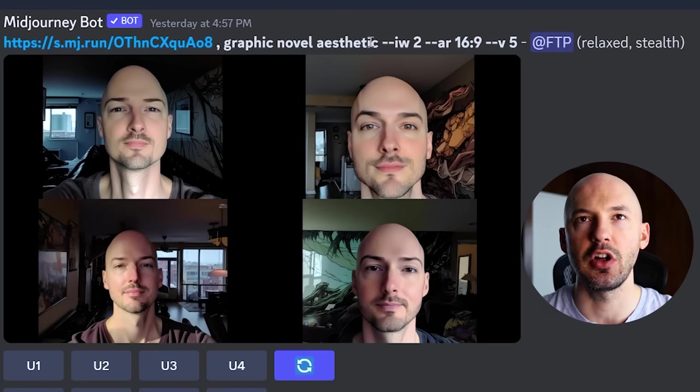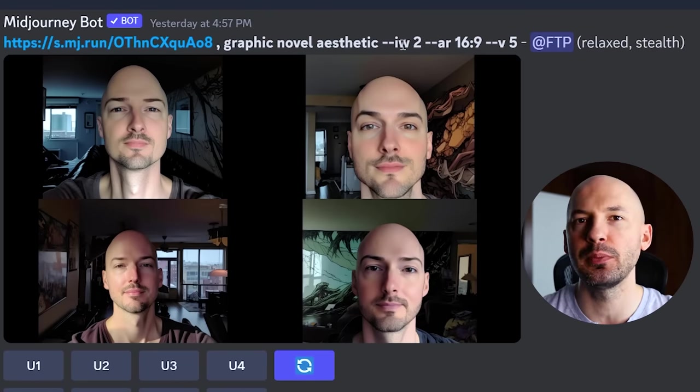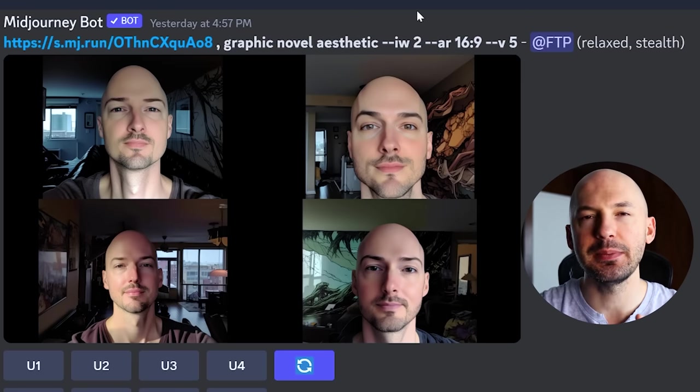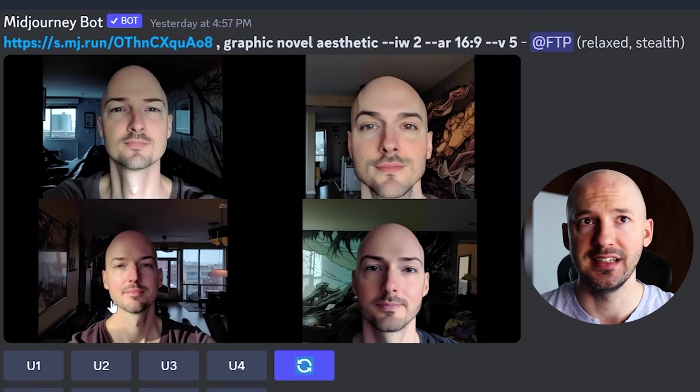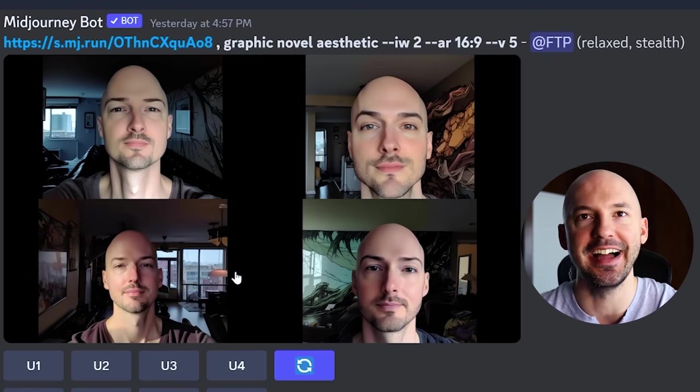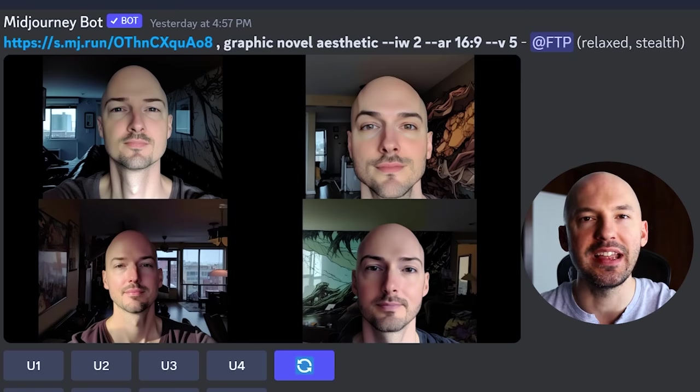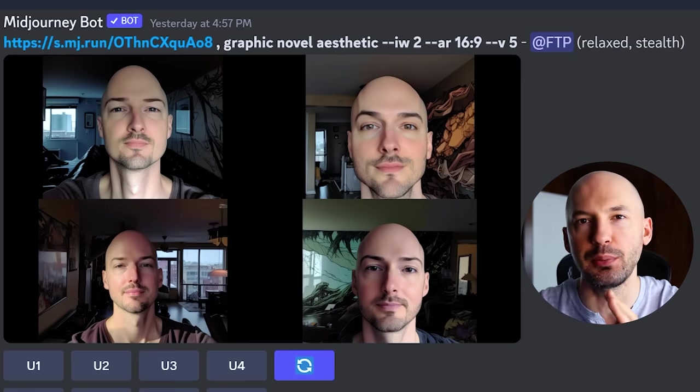Here's an example: the picture of me, 'graphic novel aesthetic --iw 2.' You can use any number between 0.5 and 2, and this means the picture is twice as important as anything else in the prompt. Adding weights to the image is different than adding weights to the prompt — write that one down. Also keep in mind: image weights are not individual. If you have two or more images and you change the image weight, it affects all images as a whole. You cannot set a different weight for each image.